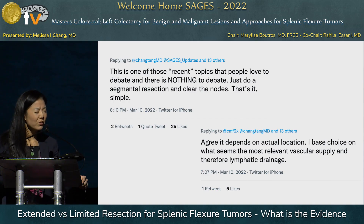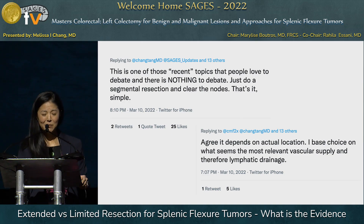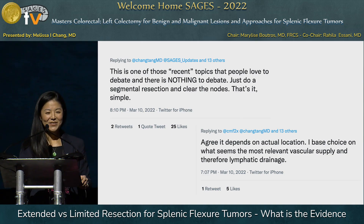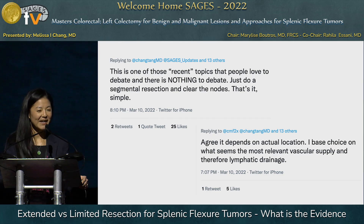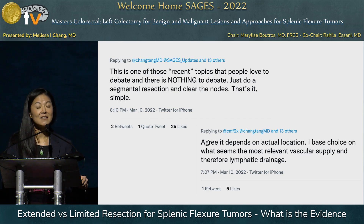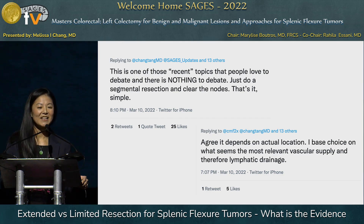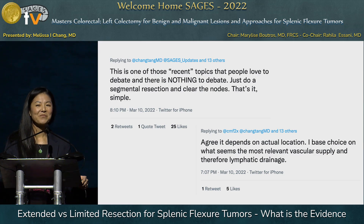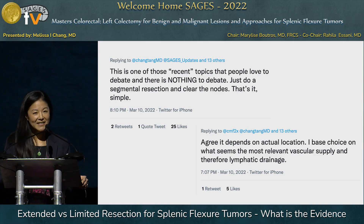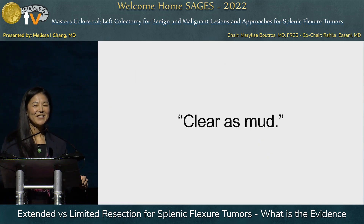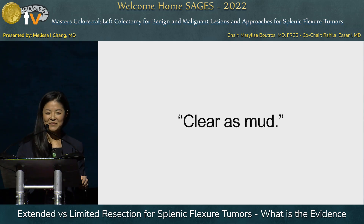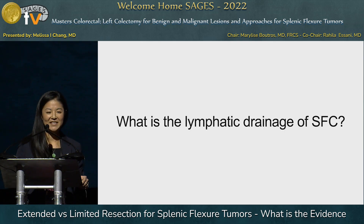There were some more polarizing responses, such as: 'This is one of those recent topics that people love to debate — there is nothing to debate, just do the segmental resection and clear the nodes, that's it.' So basically, this is about as clear as mud from what we can see. What is the lymphatic drainage of a splenic flexure cancer?